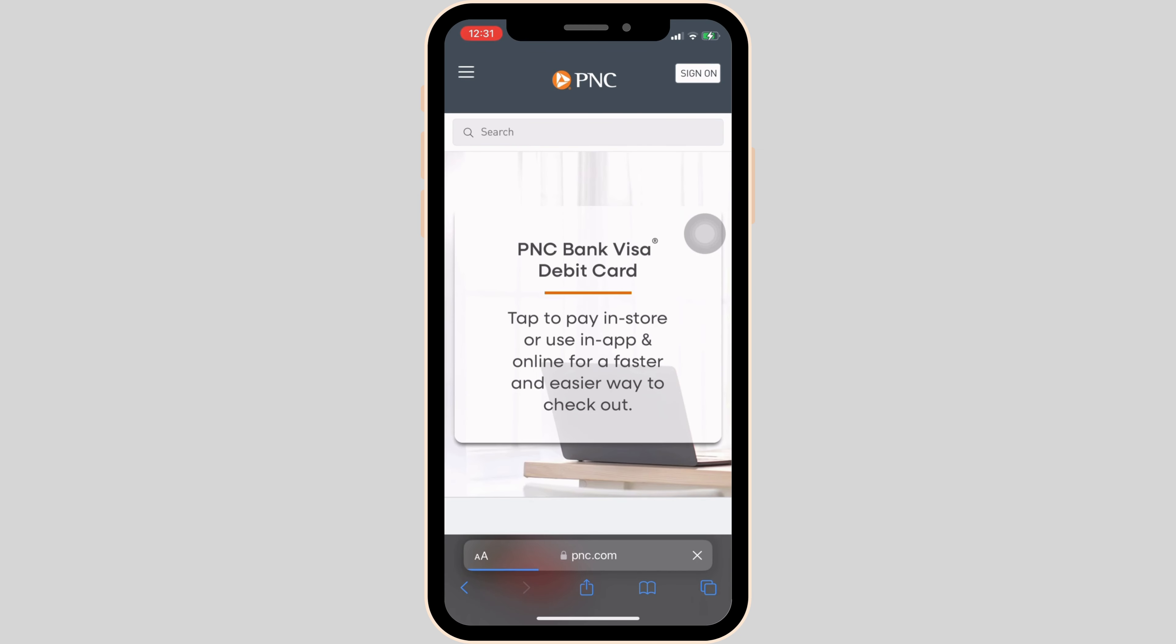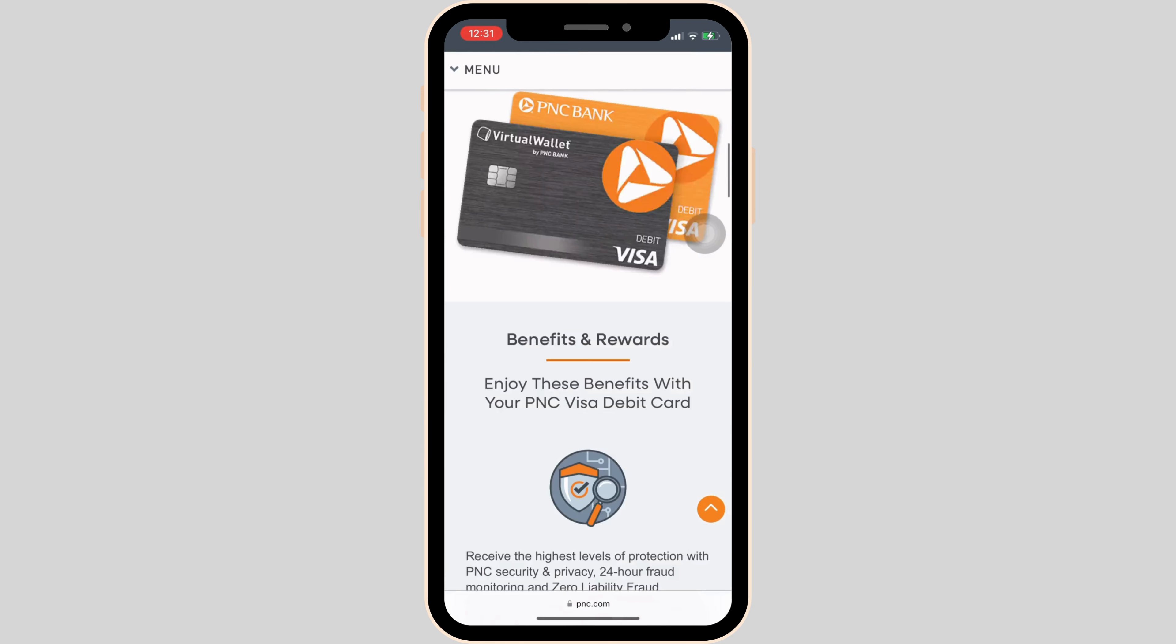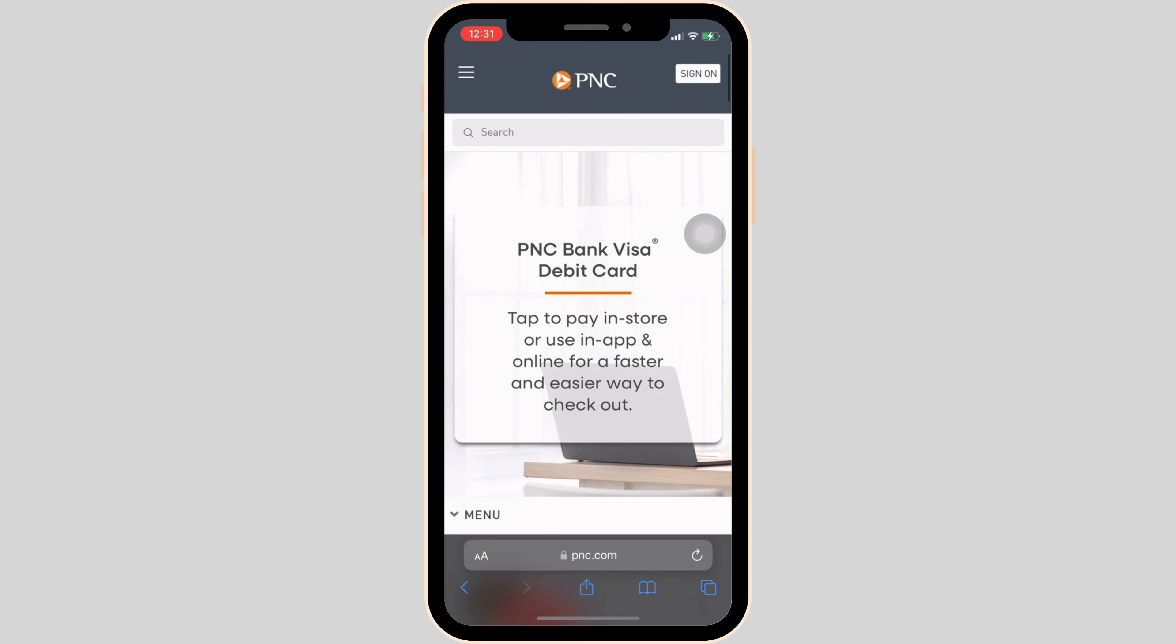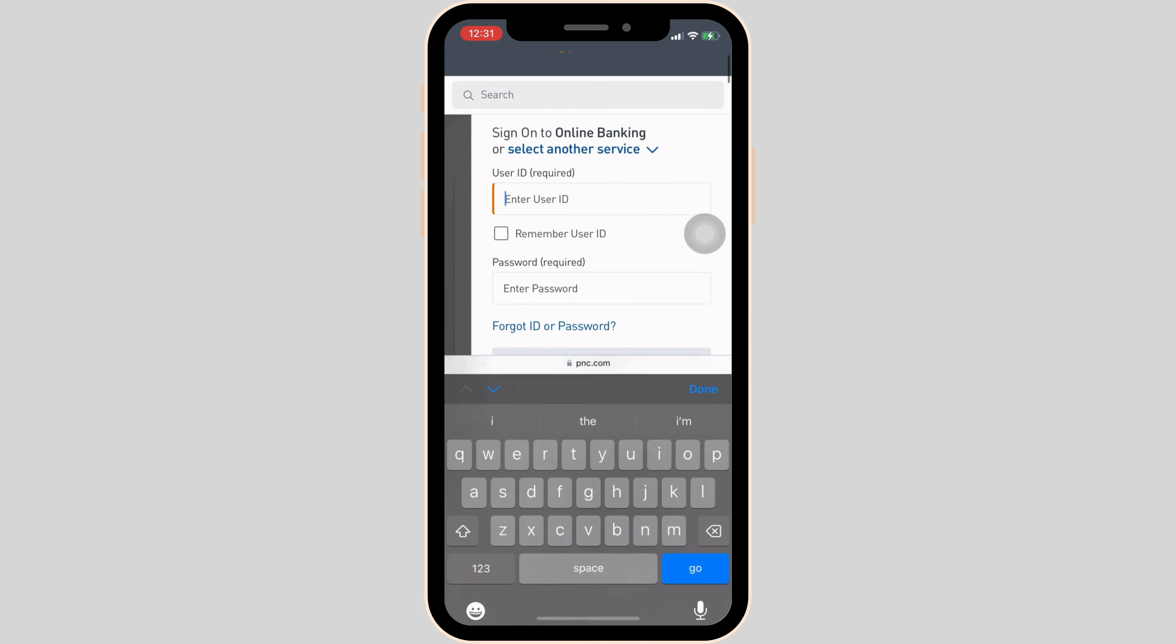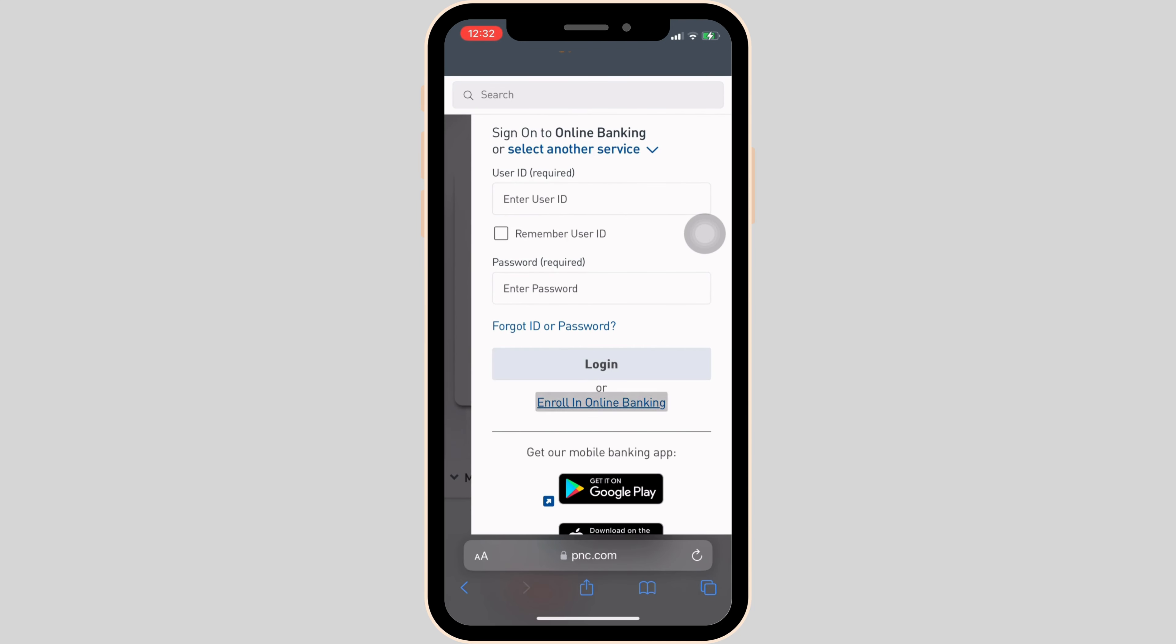It will land you on the official page of PNC. In order to activate your account, tap on sign on at the top right corner of the screen and then click on enroll in online banking.